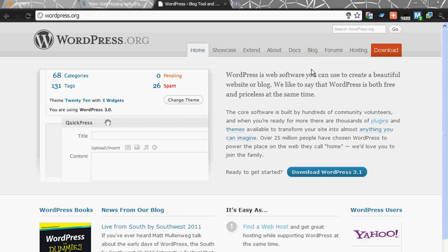Hello everyone, now I am going to tell you how to install WordPress.org software in an online web hosting website.